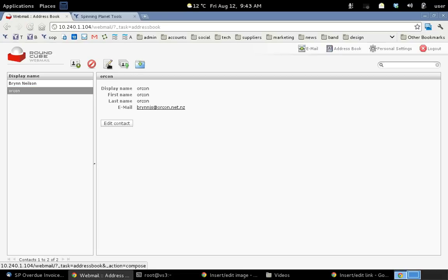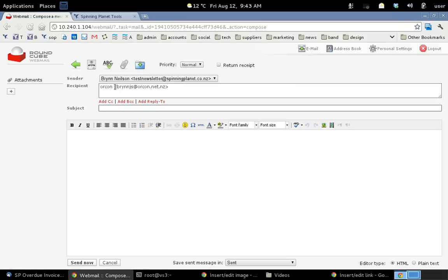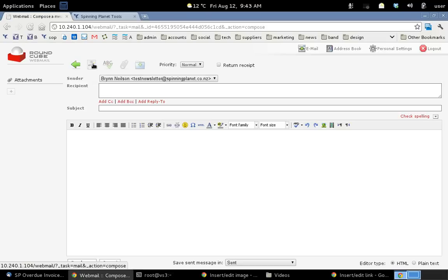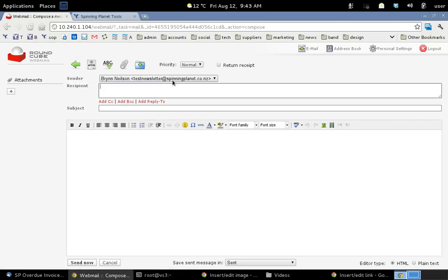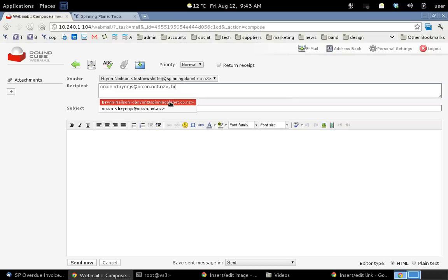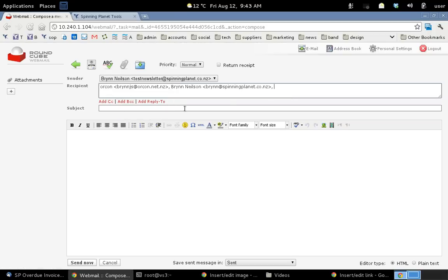Now I'll write my new message. Actually I'll just go back to the beginning again. Now I'll write the message. So we'll see it's from Brin at Test Newsletter. If I start typing Orcon, it automatically comes up. And my other address book person is Brin. Start typing that and it comes up. So that just makes it a lot quicker to add recipients. You see that you can add multiple recipients just by putting in a comma. So that's how you use the Roundcube webmail system.